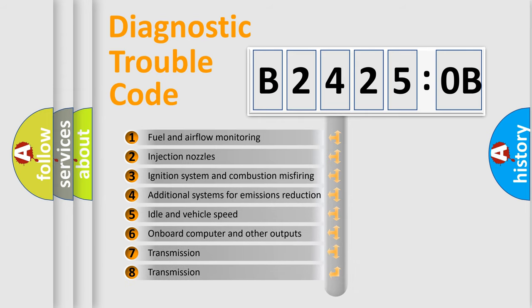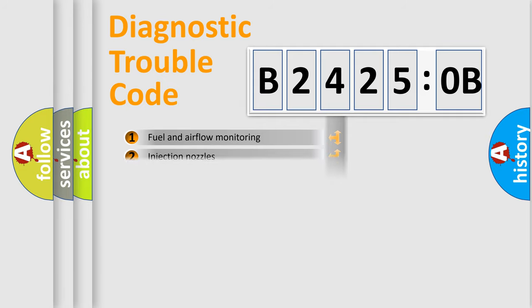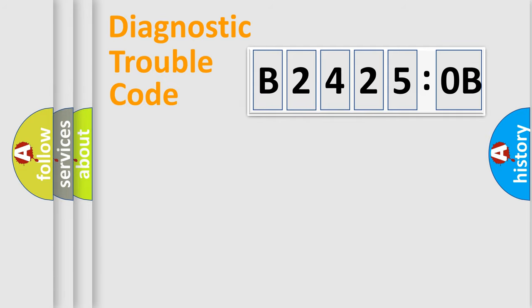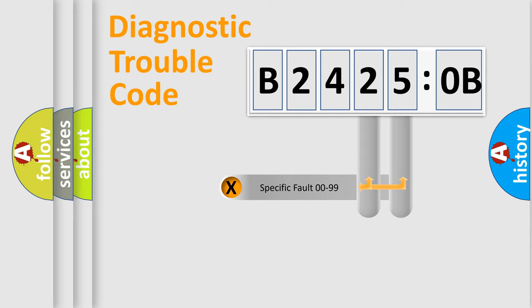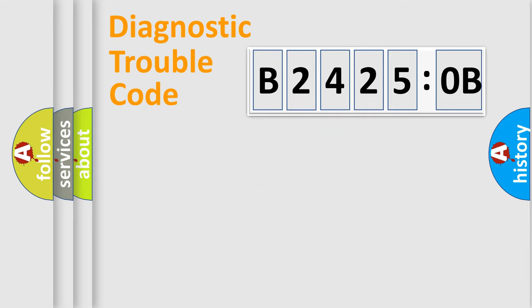The third character specifies a subset of errors. The distribution shown is valid only for the standardized DTC code. Only the last two characters define the specific fault of the group.